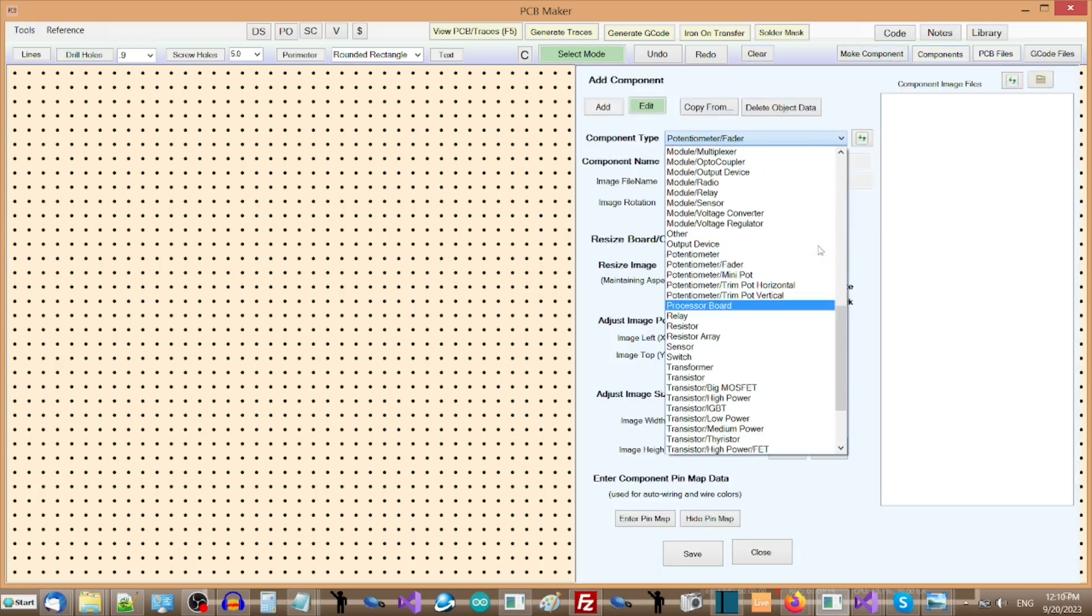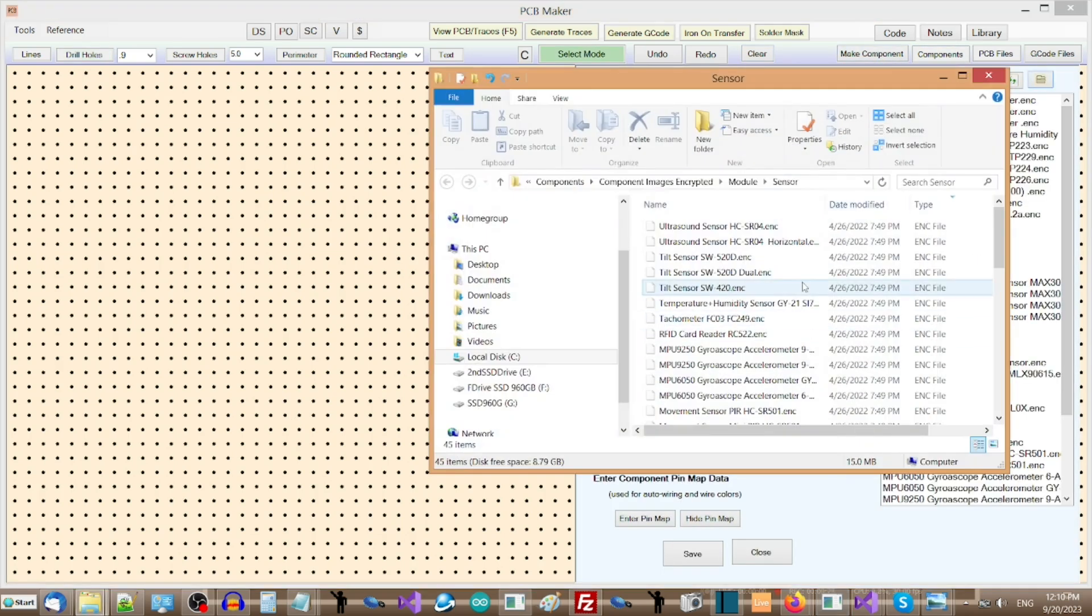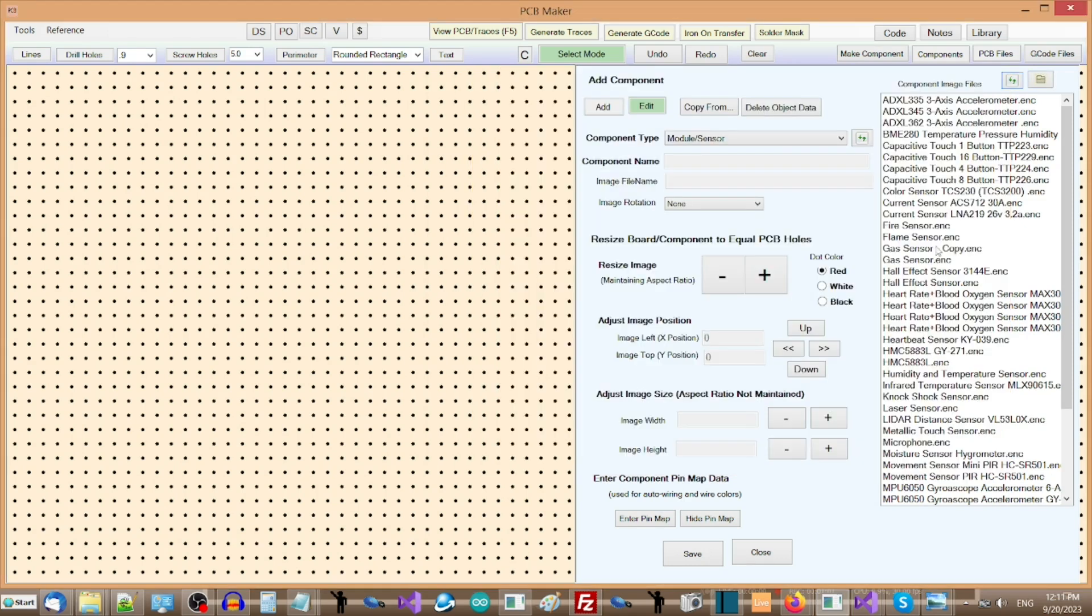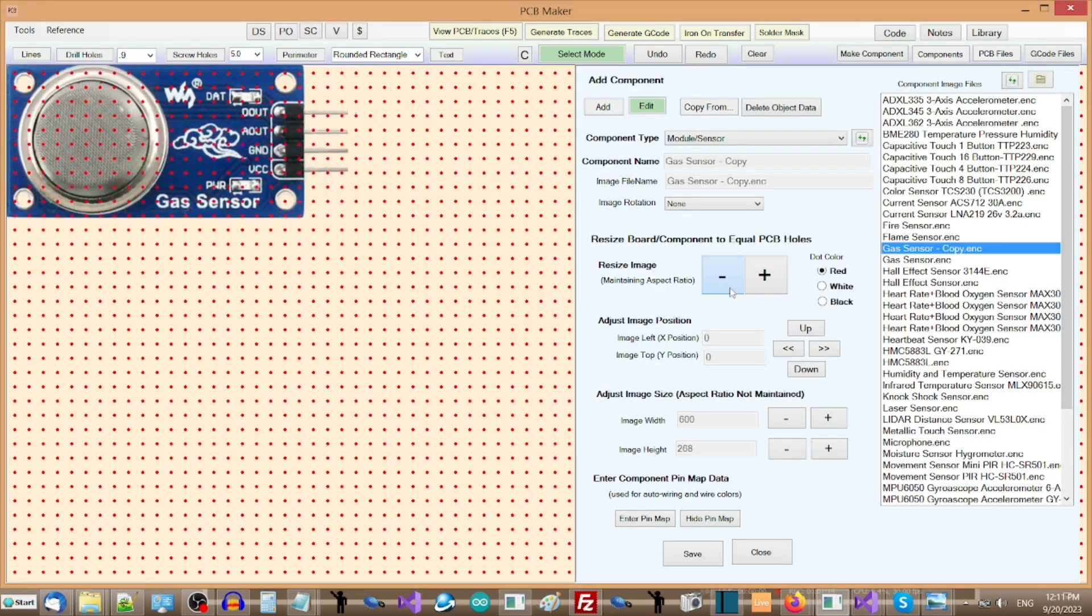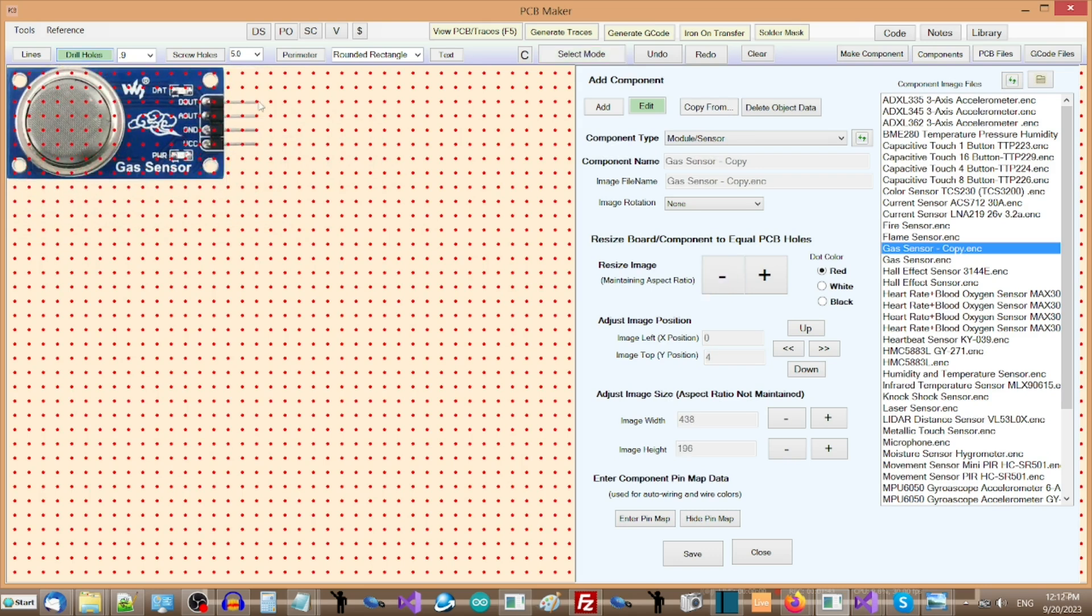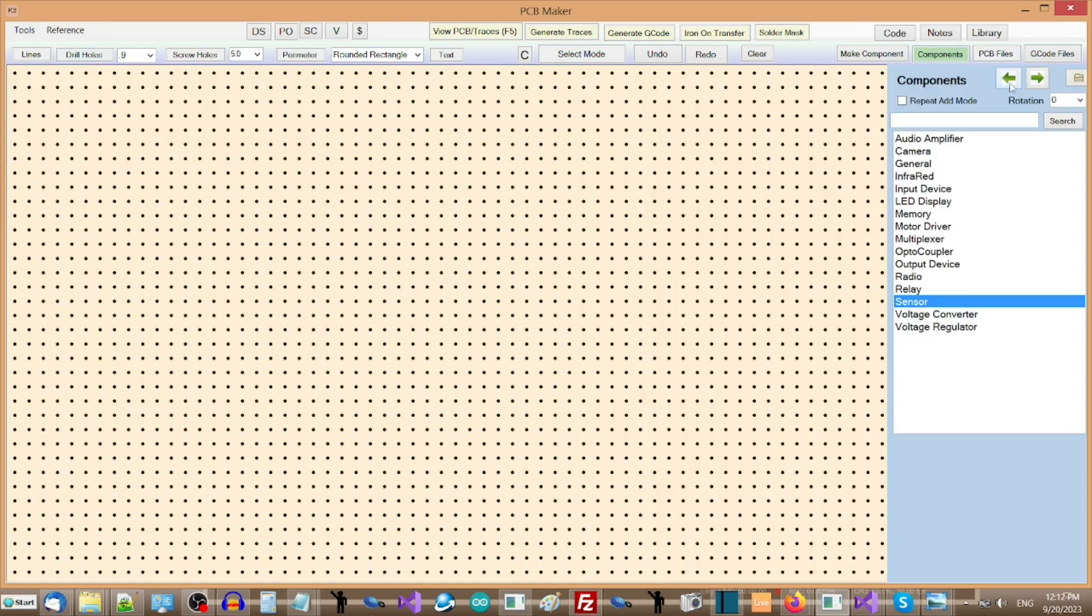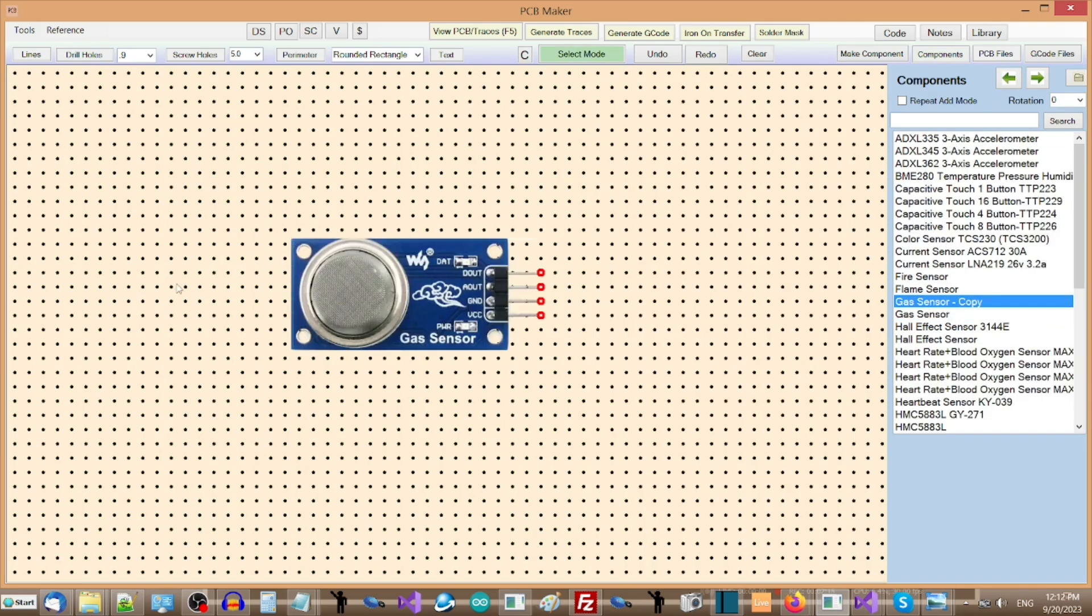To add a new component not included in the software, simply copy an image of the component to the appropriate component images directory, resize it to match the standard drill hole matrix, and then add drill holes. And now your new component is listed in the components panel, just as if it came with the software.